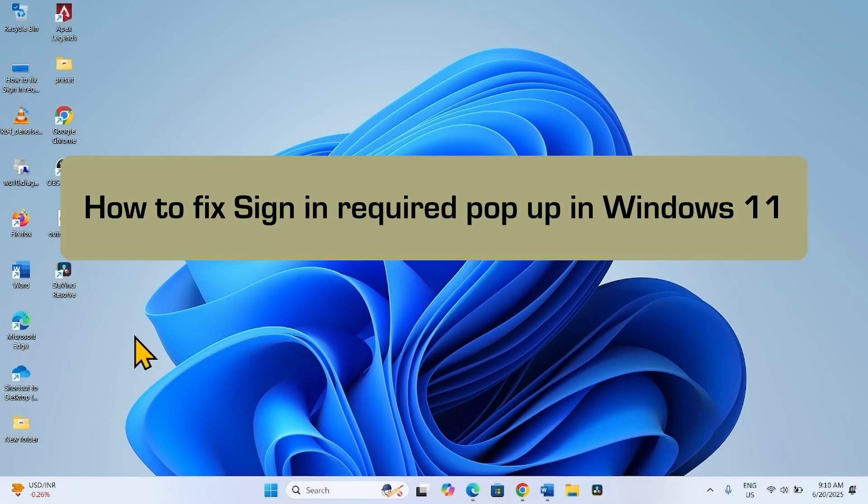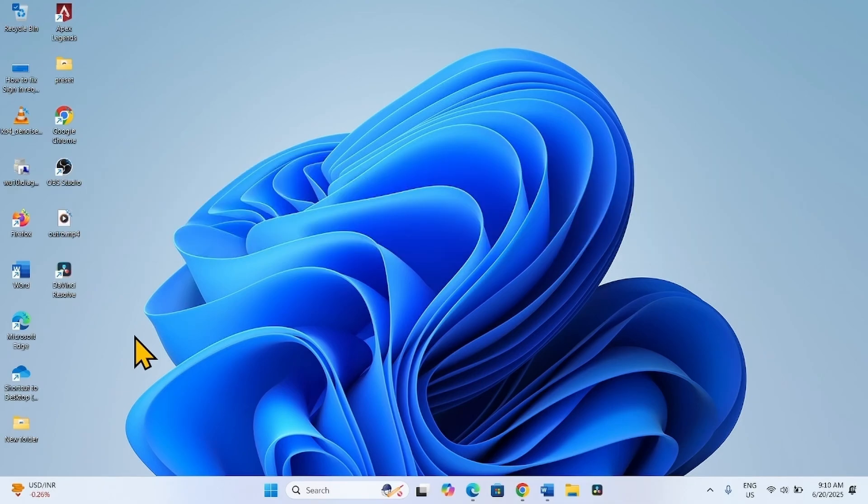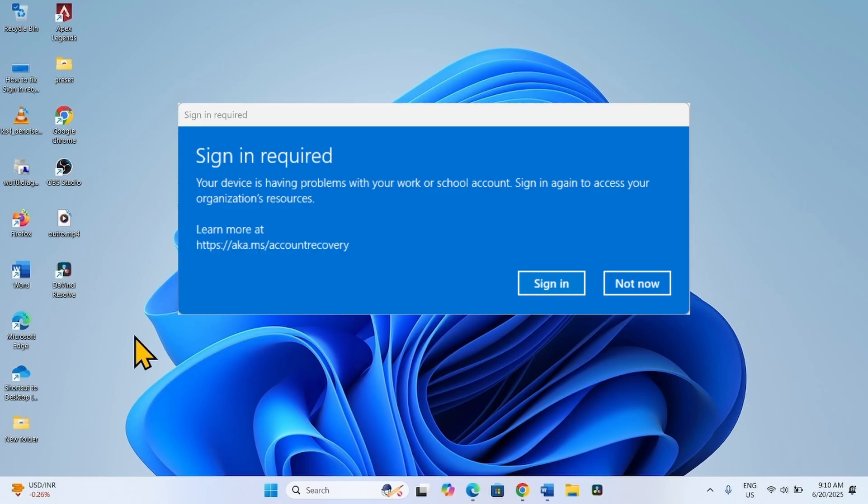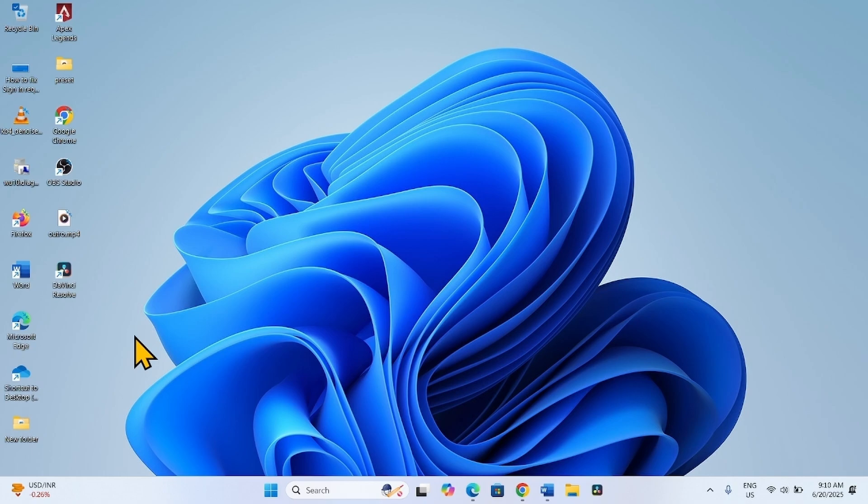How to fix sign-in required pop-up in Windows 11. Hello friends, you might be noticing sign-in required pop-up automatically popping up on your computer. Follow the steps in the methods to fix it.